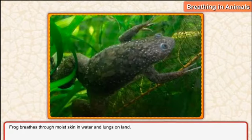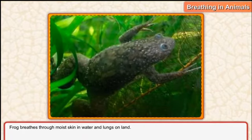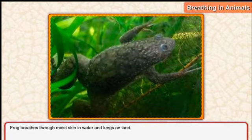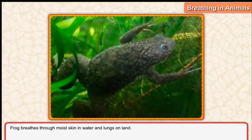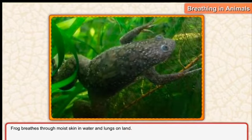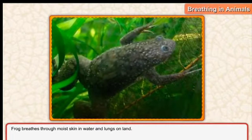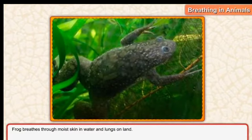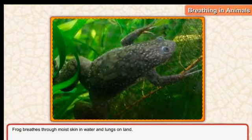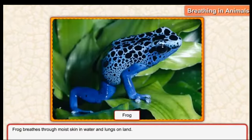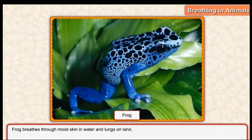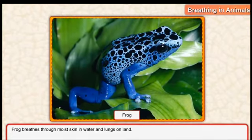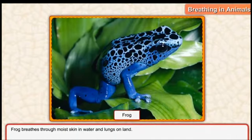Frog breathes through moist skin when in water, and through lungs on land. جب frog پانی کے اندر ہوتا ہے تو وہ سانس skin کے ذریعے لیتا ہے. And when the frog is on the land — جب frog زمین کے اوپر آتا ہے — تو پھر وہ with the help of the lungs breathe کرتا ہے.